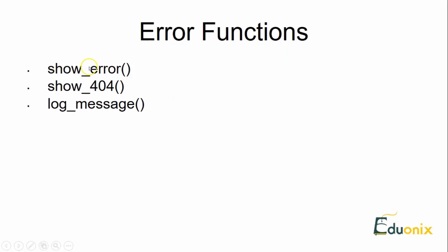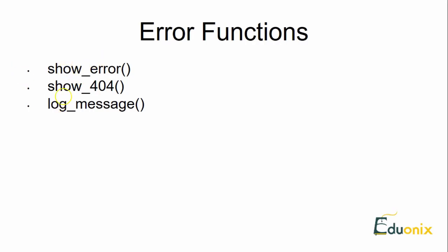First of all, I will give you a brief of these three types of functions. The first one is show_error. Show_error function displays error in HTML format and it appears on the top of the screen. This is the first function, show_error.